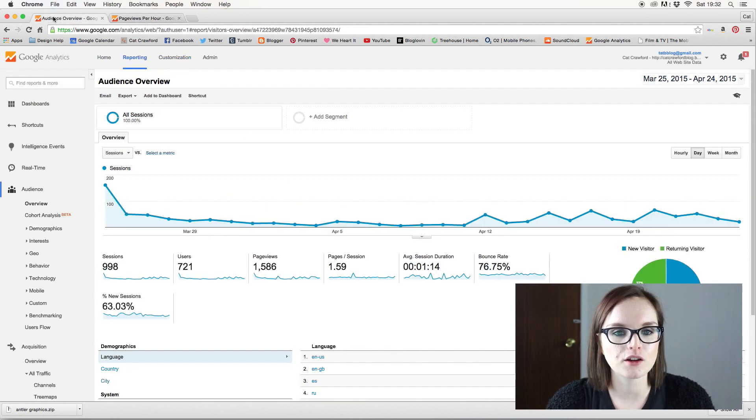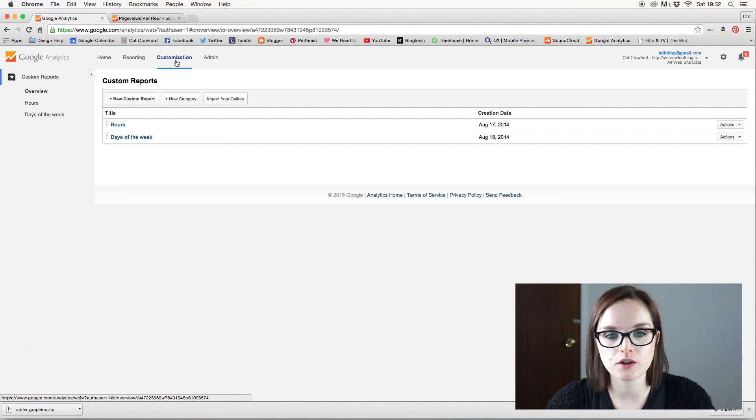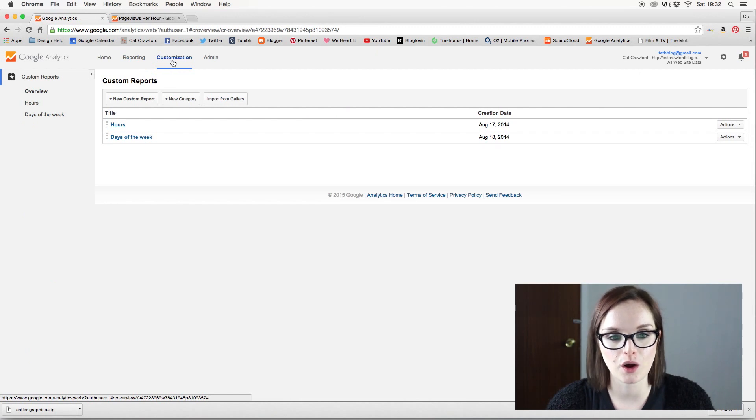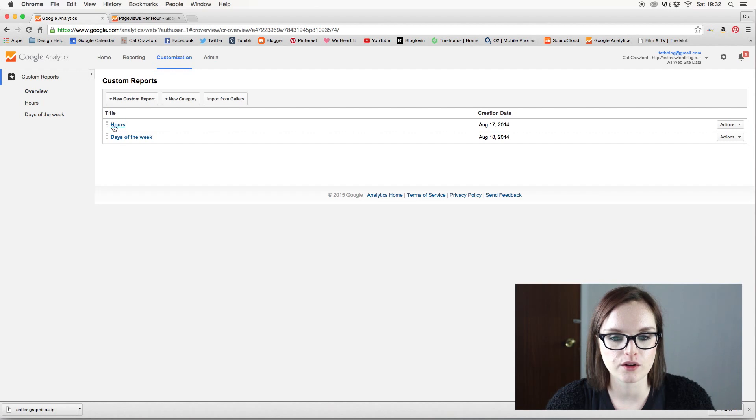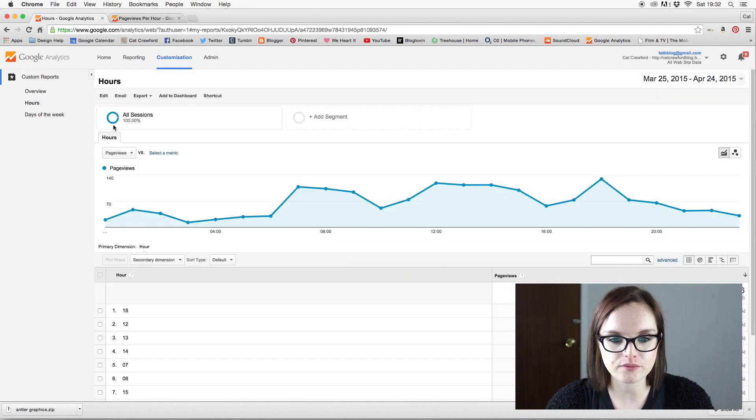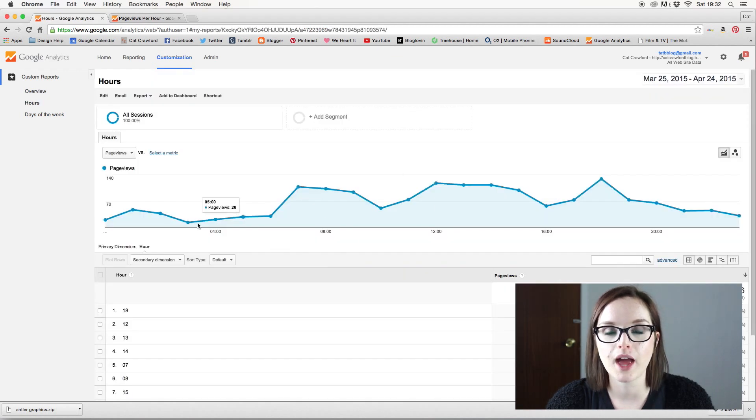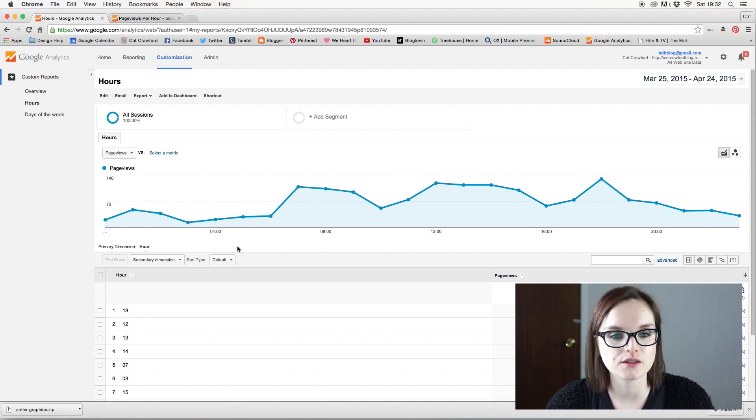And I'll just show you on my normal blog because obviously I need some data to actually show you how it works. I have one in here called hours. And this is basically what you'll get once your website has collected data.